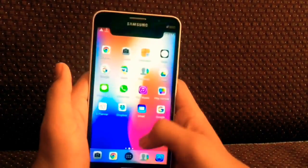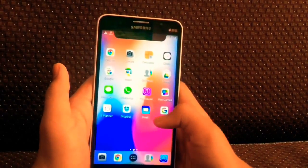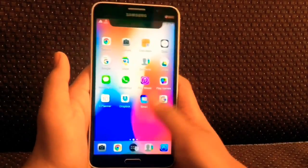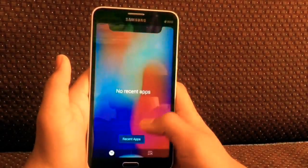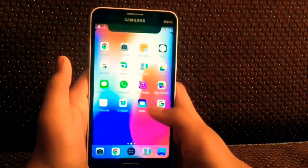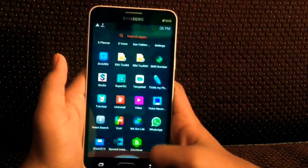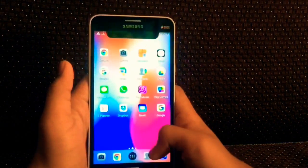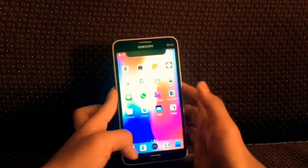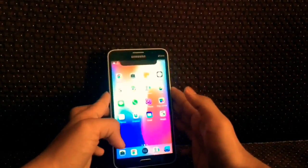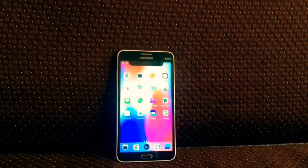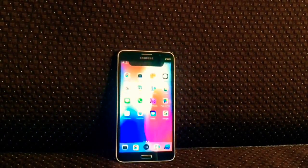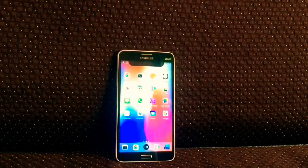Assalamualaikum guys. In this video I'm going to show you the tutorial on how you can turn your Android into an iPhone X. It's true, it's not a joke. I'm going to show you how you can get the classy iPhone 10 notch, the swipe up multitasking feature, and some other features too. Watch this video till the end, so let's start.